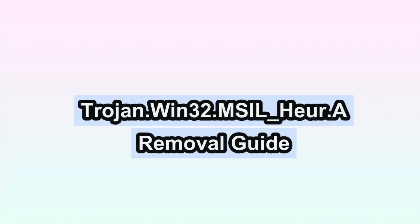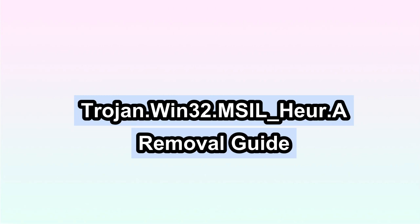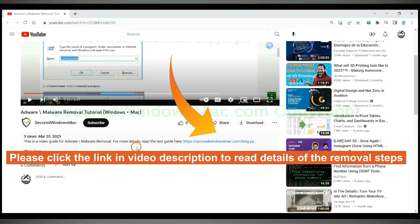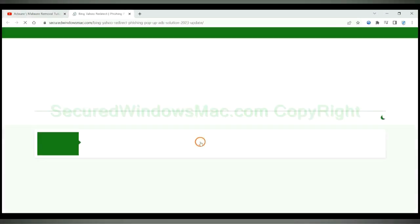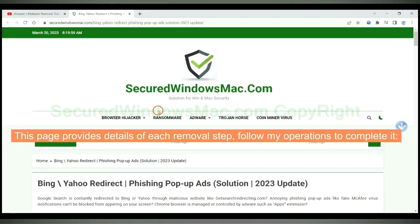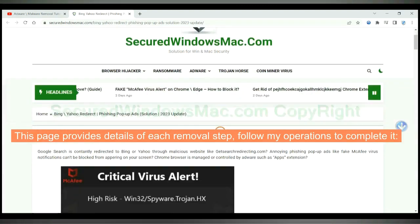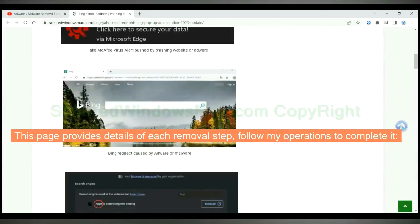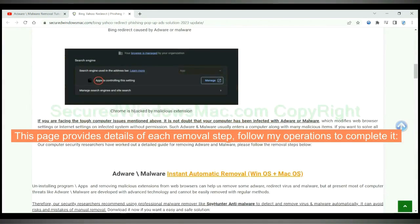This video will show you how to remove Trojan Win 32 MSIL array virus. Please click the link in the video description to read details of the removal steps. This page provides details of each removal step. Follow my operations to complete it.